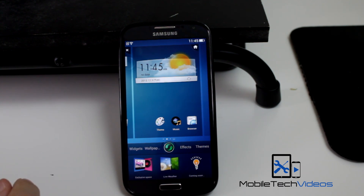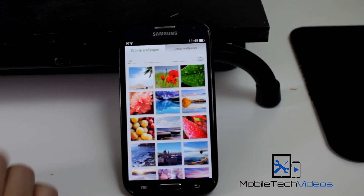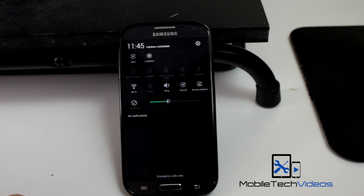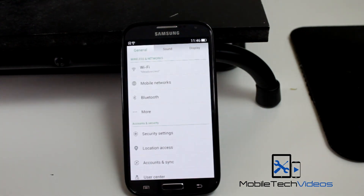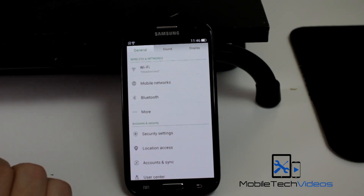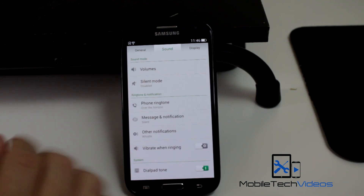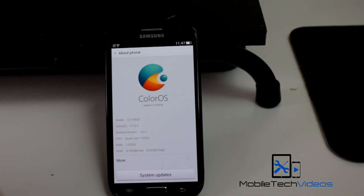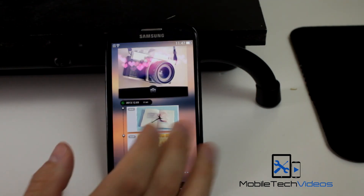You can change your wallpaper and add widgets. It has some wallpapers preloaded and a whole bunch you can download. Quick toggles and your notification shade are here as well. Going into settings, you'll find everything that you're used to — it just looks a little different and possibly in a different location. You can slide to look at sounds and display. Going into About Phone, you can see this is Android 4.2.2.